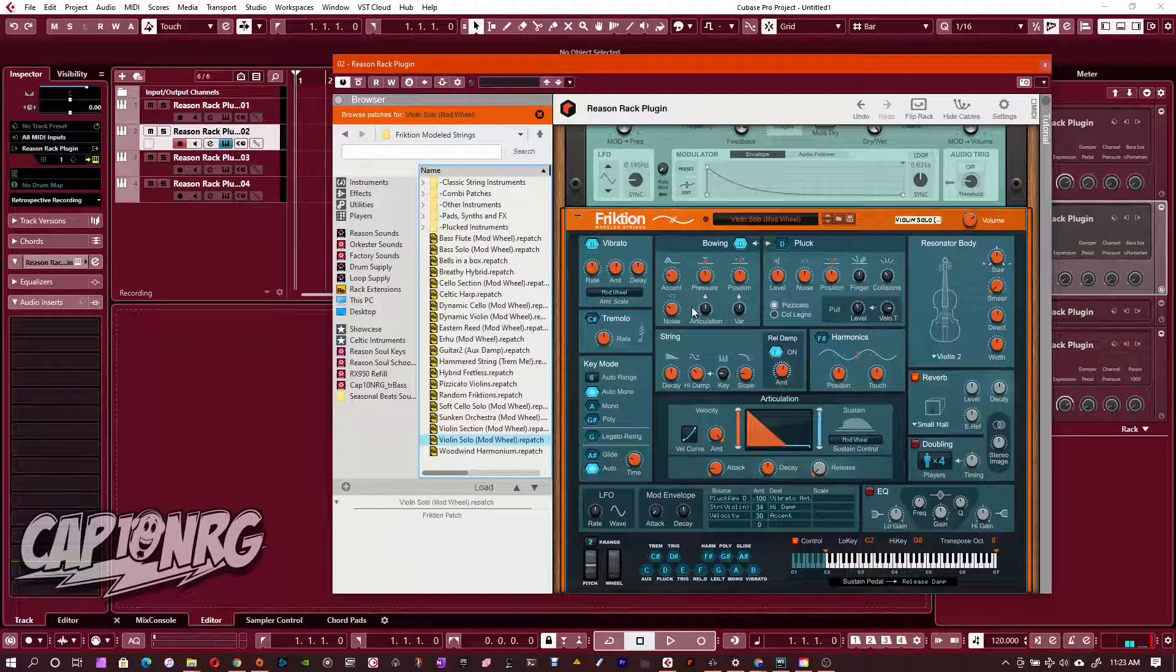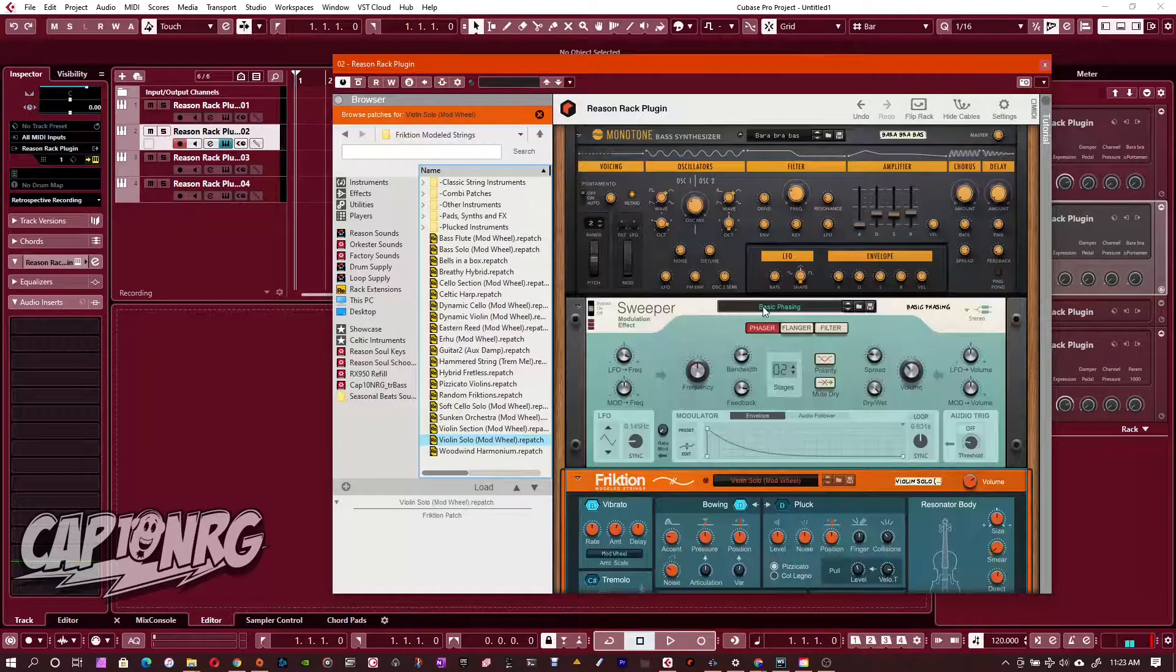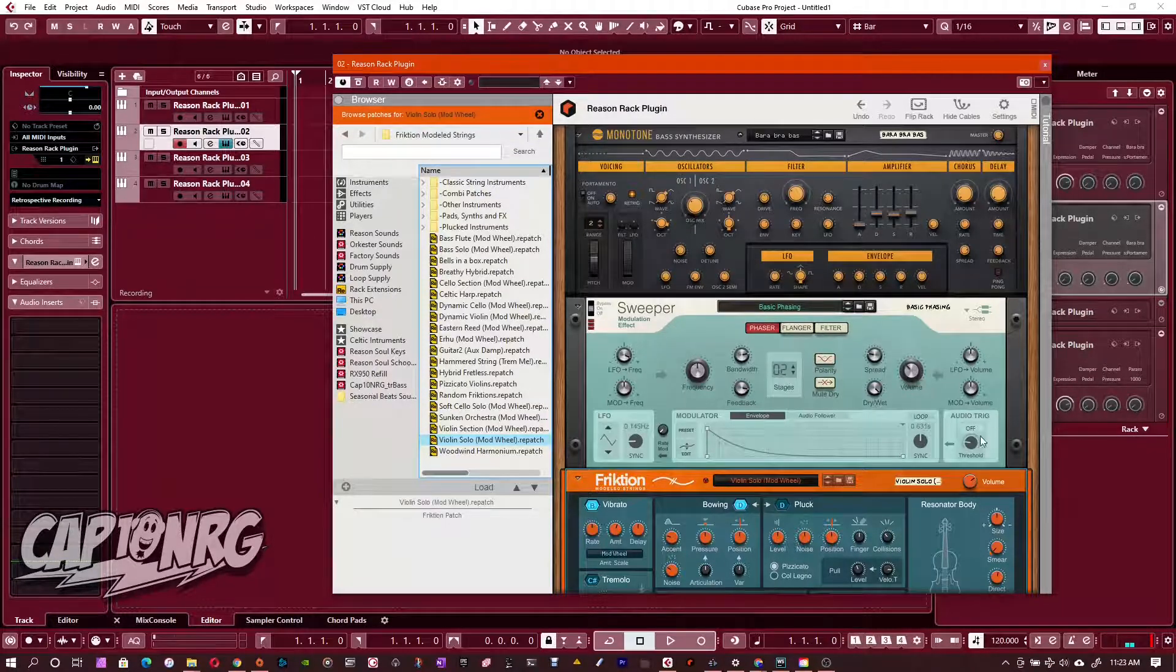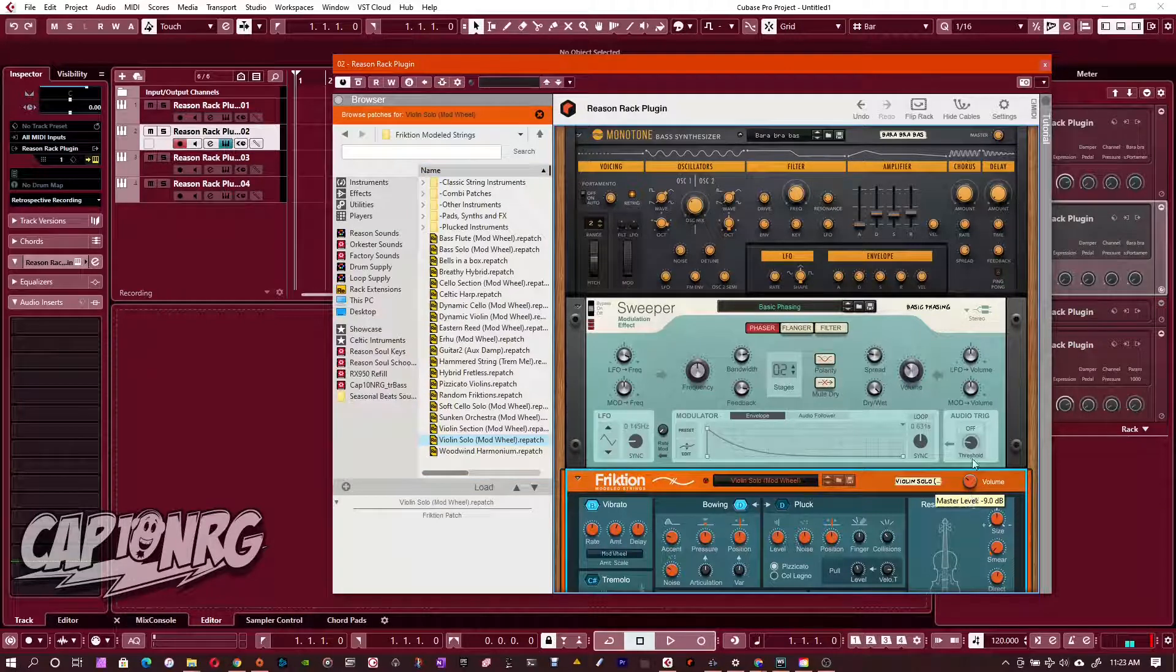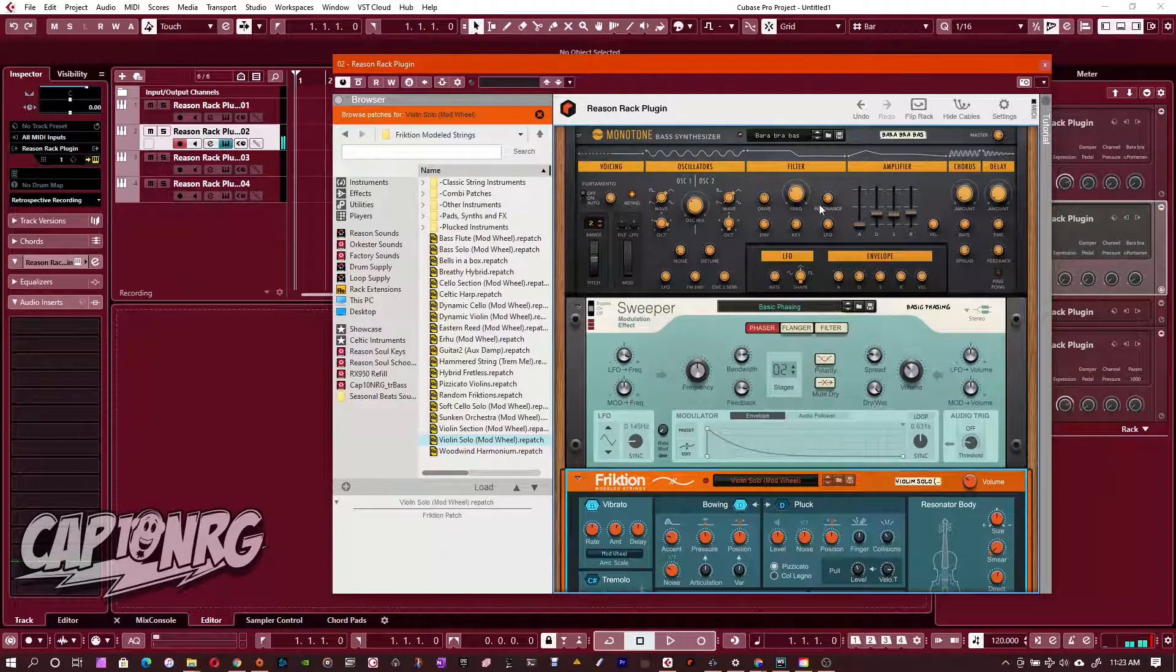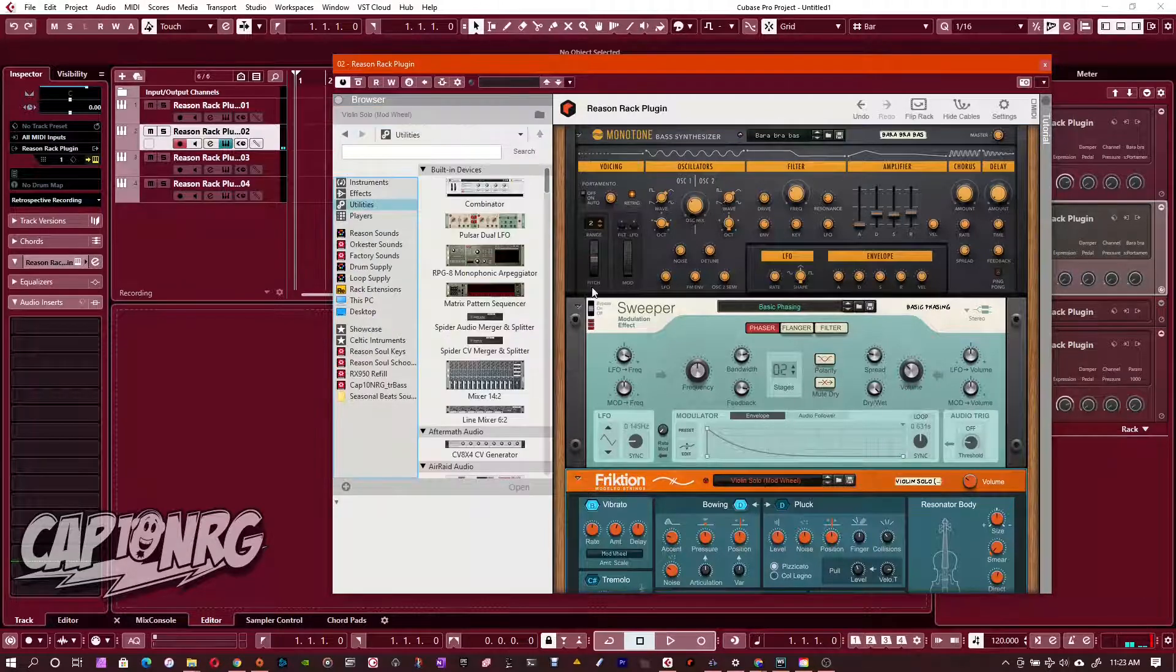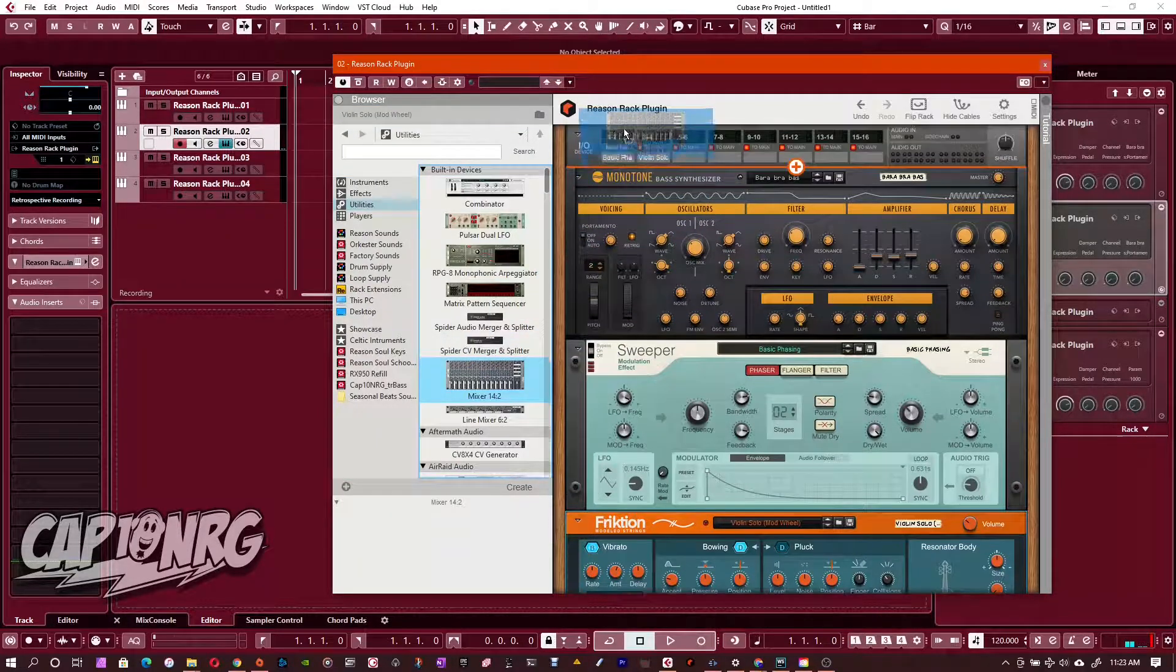Now this lets you build up. I mean, and to some degree you can build some crazy instruments in here. You could adjust the volumes on these. So the strings weren't as apparent, or you could even throw in a mixer ahead of them. So if I wanted to, I could throw this mixer right in here